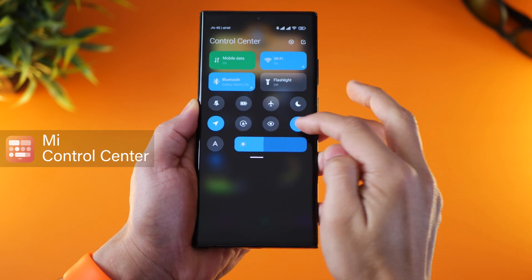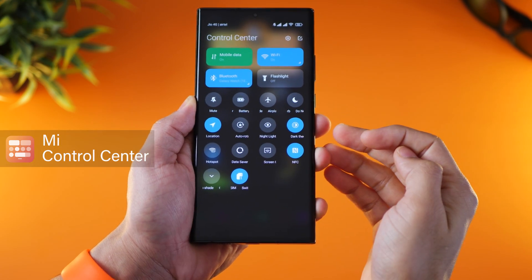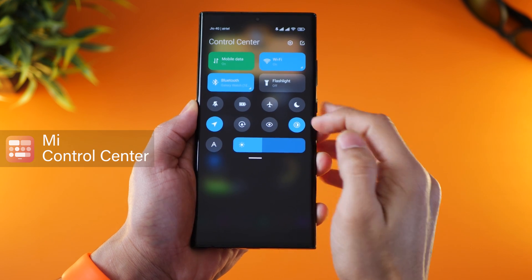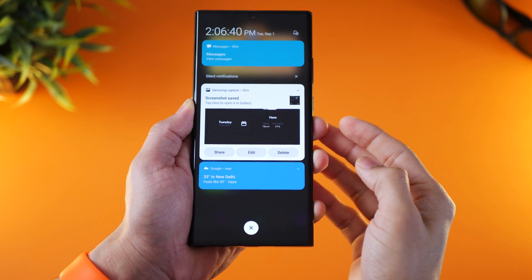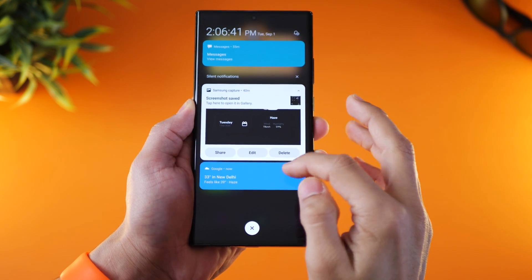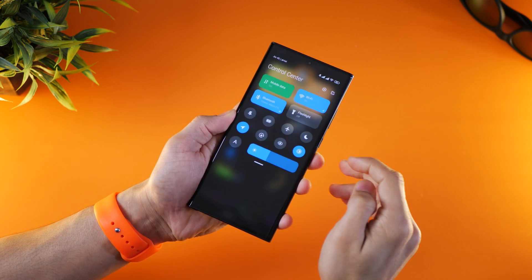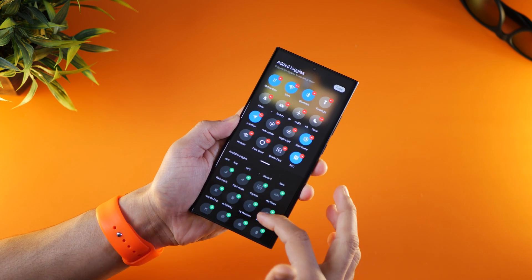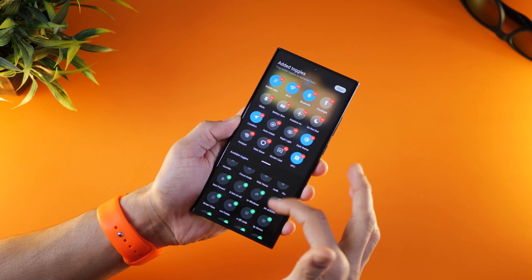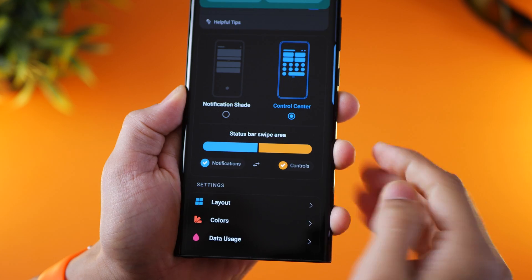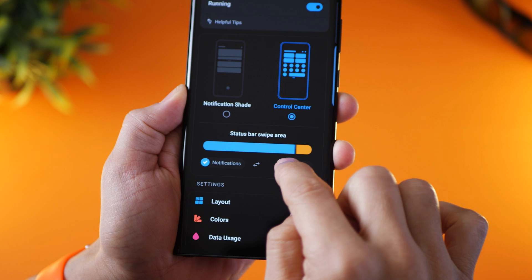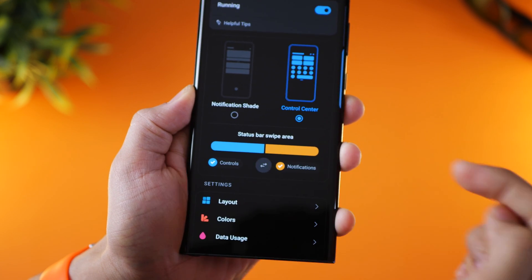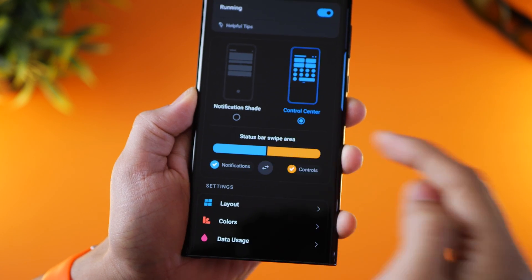The first app in the list is Mi Control Center and it essentially redefines your notification tray to not just look better but also look more organized. All your control toggles and settings on your phone are presented right in front of you and you can customize this entire list. The app allows you to see notifications in one area and control settings in another.